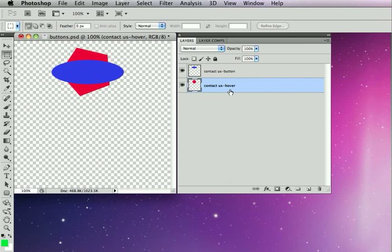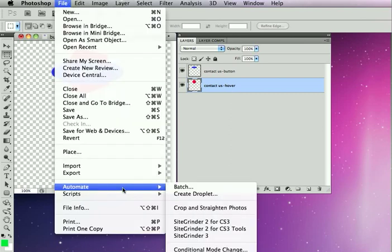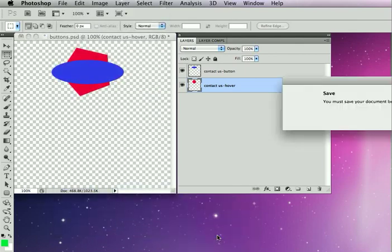The hover hint tells SiteGrinder this is the hover state for this particular button graphic. The button and the hover state are never visible at the same time. They replace each other on the final page. So now, to go ahead and take what I've got now and get it to where I can see it on the website, I'm going to open up SiteGrinder. So I'm going to come to the File Automate menu and choose SiteGrinder 3.